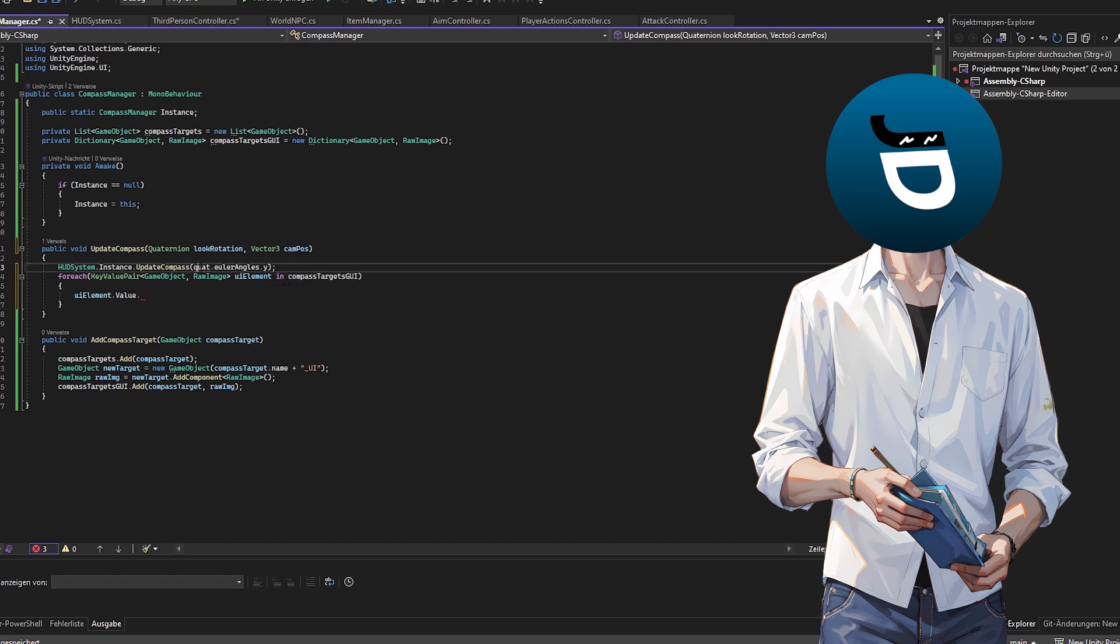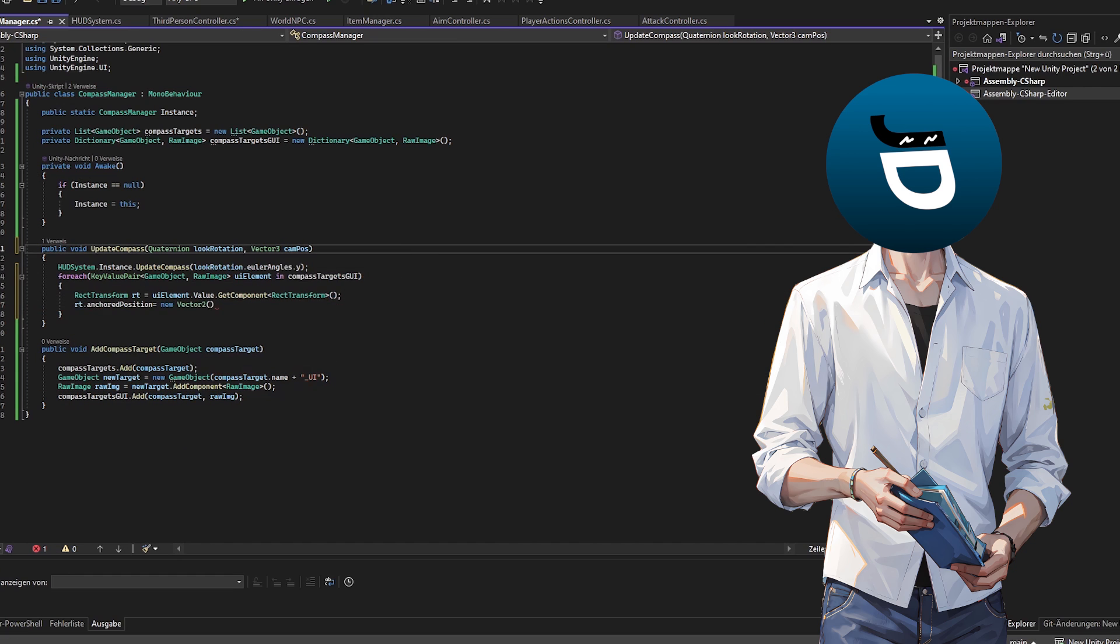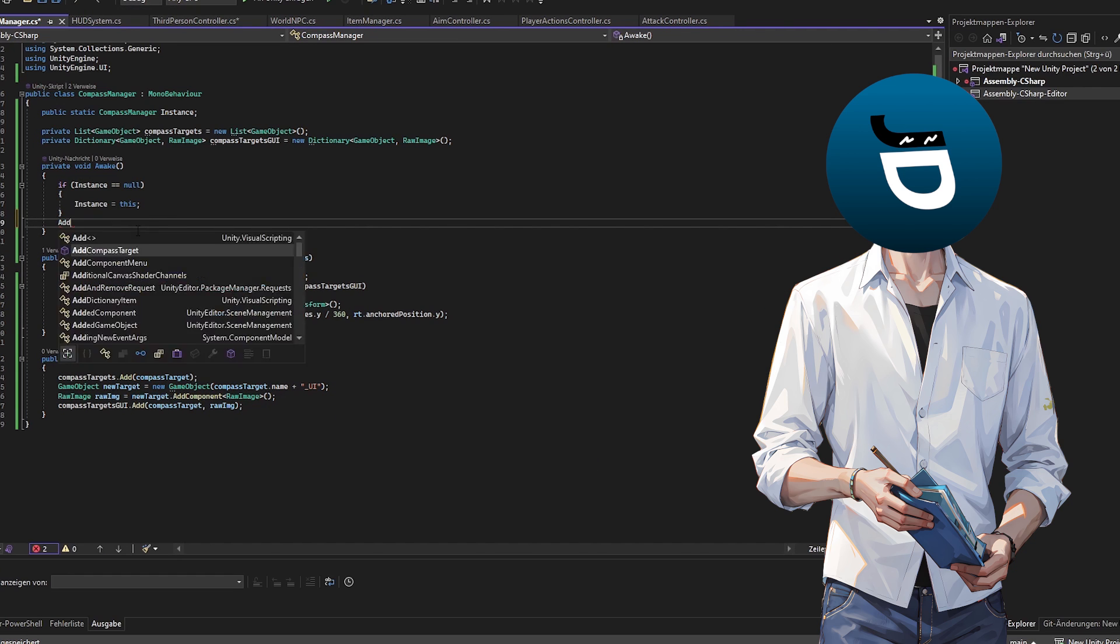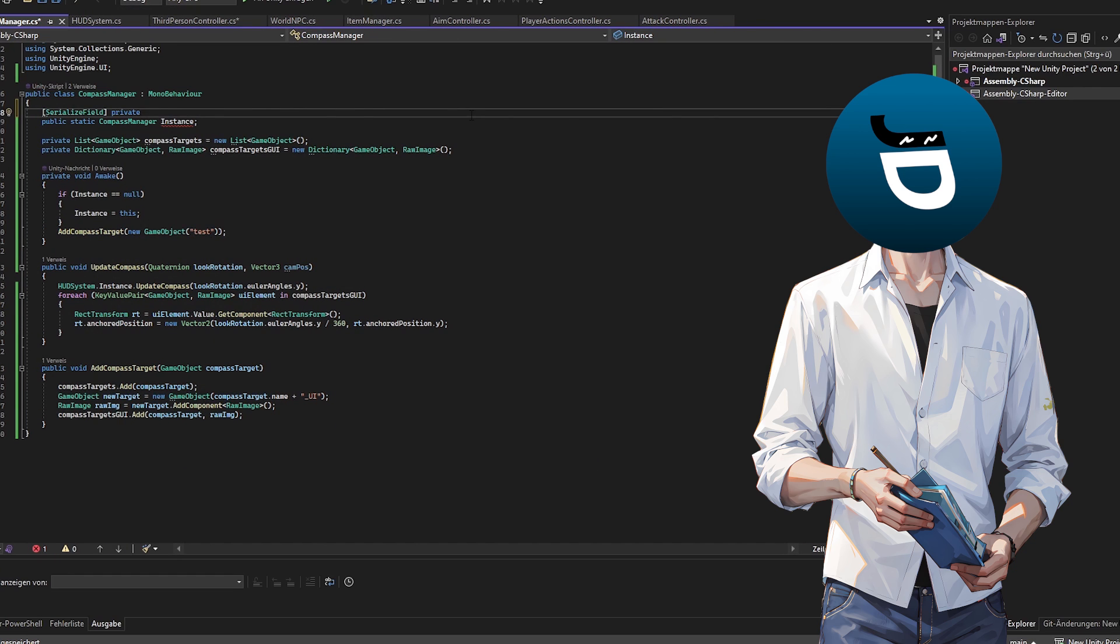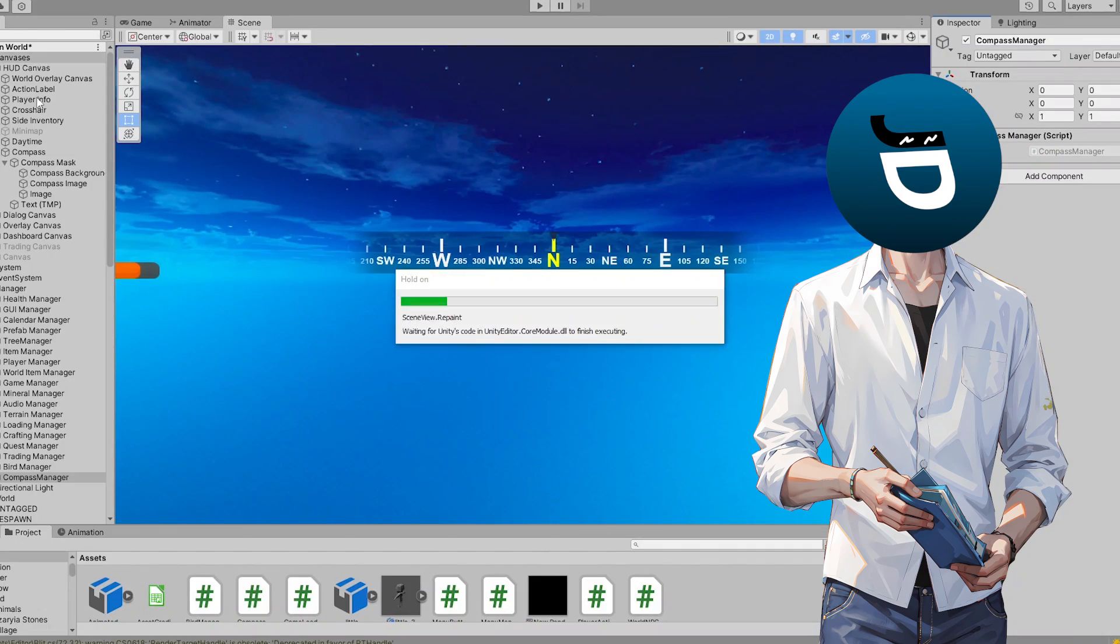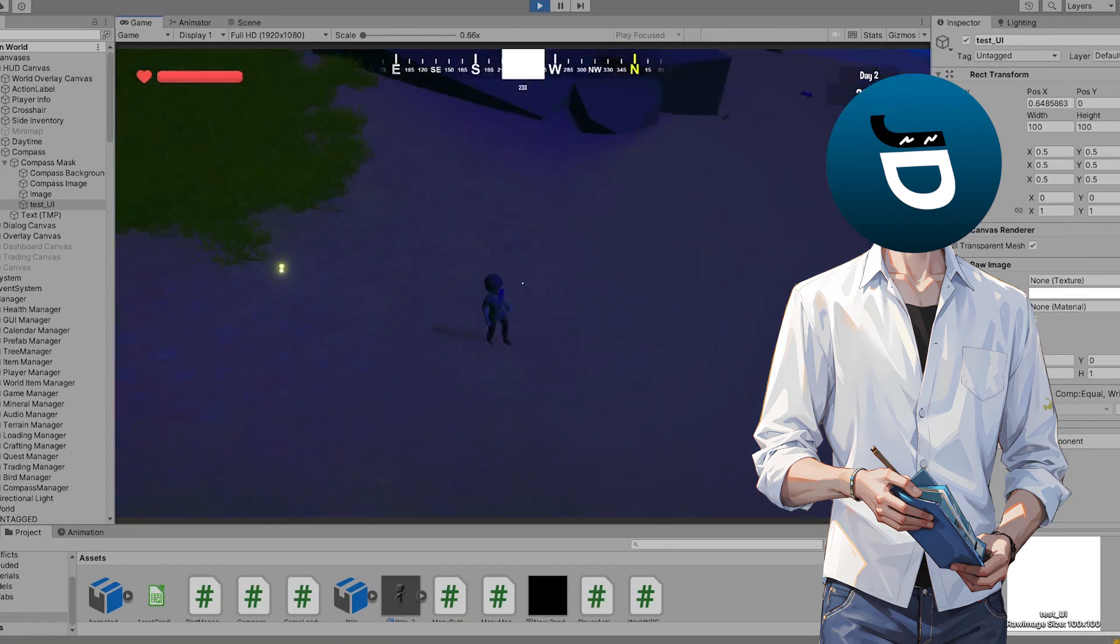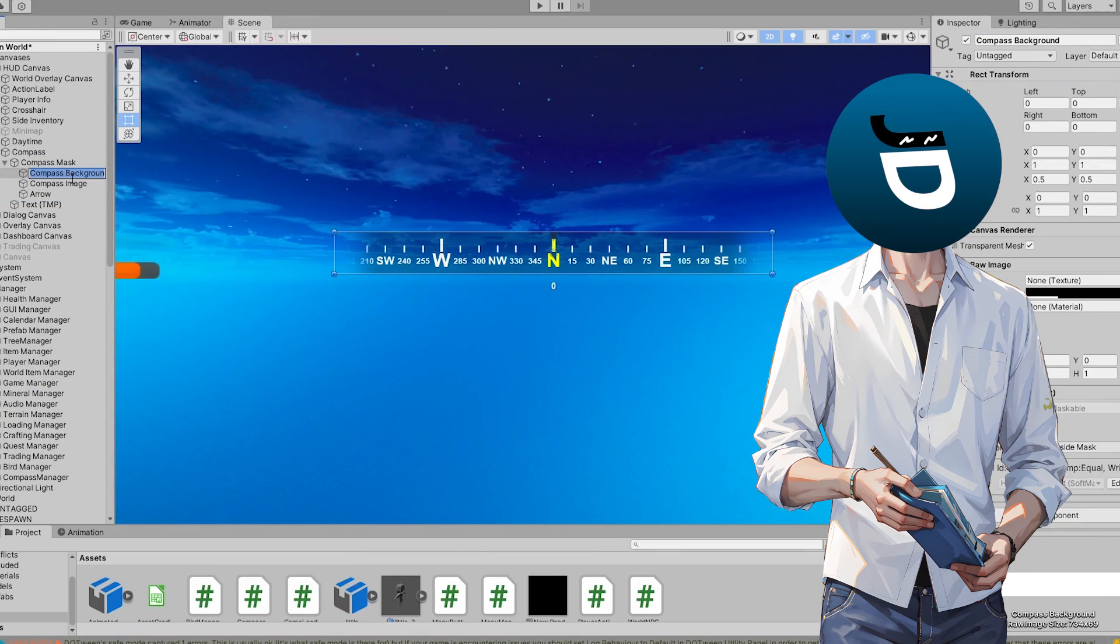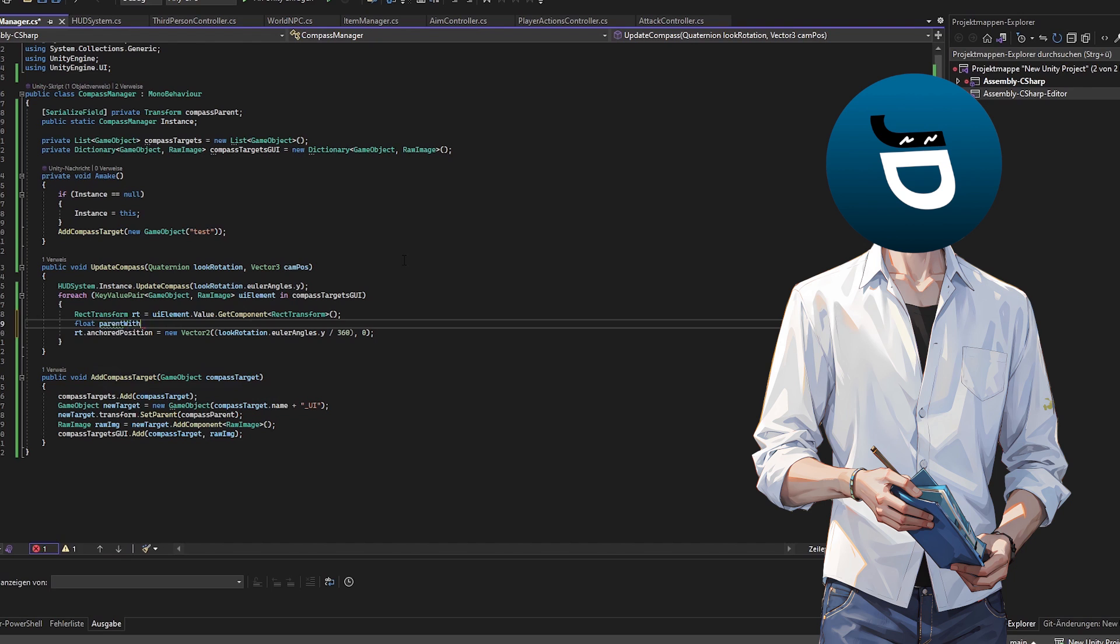It might not be the best idea to save it that way but for some experimentals it's totally okay I think. Also everything is getting added within the script. I think if this is the way I want to go I will also create some prefabs for this.